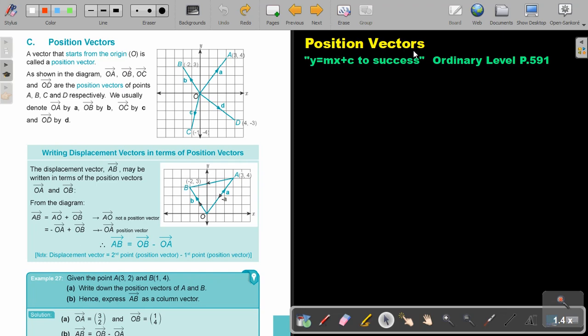Position vectors. You will find this on page 591 in the Namibia Ordinary Level Mathematics Textbook, Y equals MX plus C to Success. Position vectors.